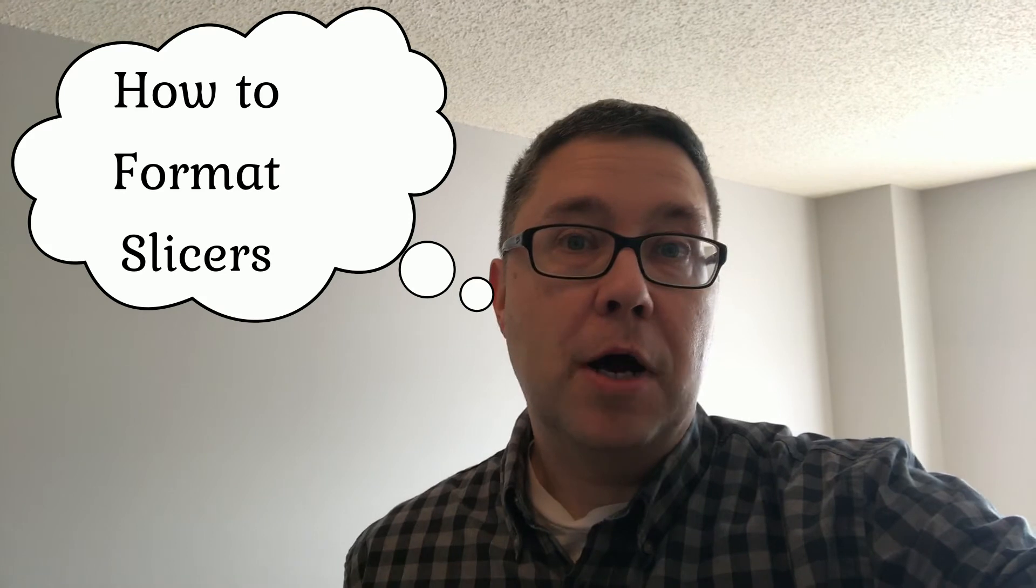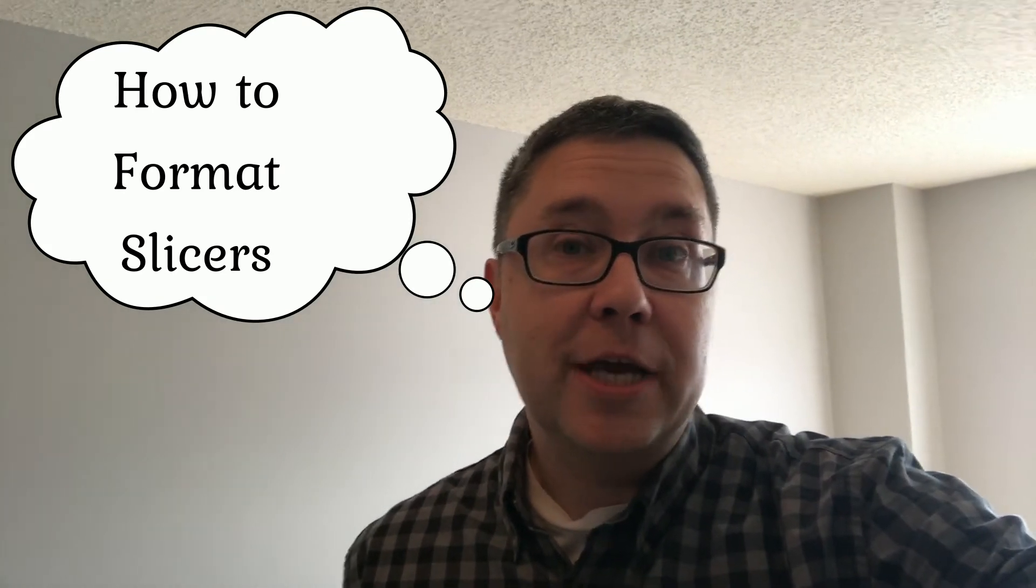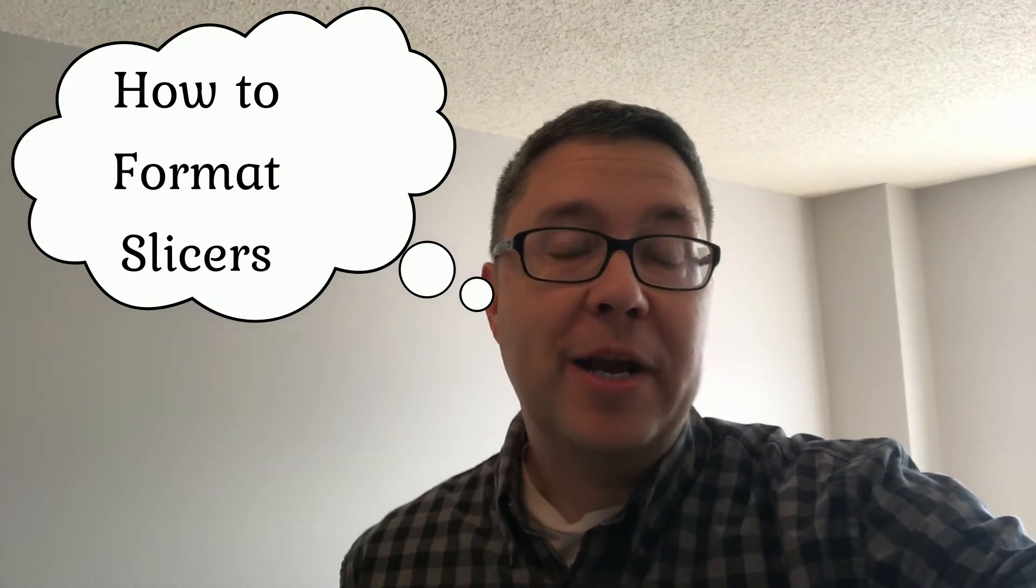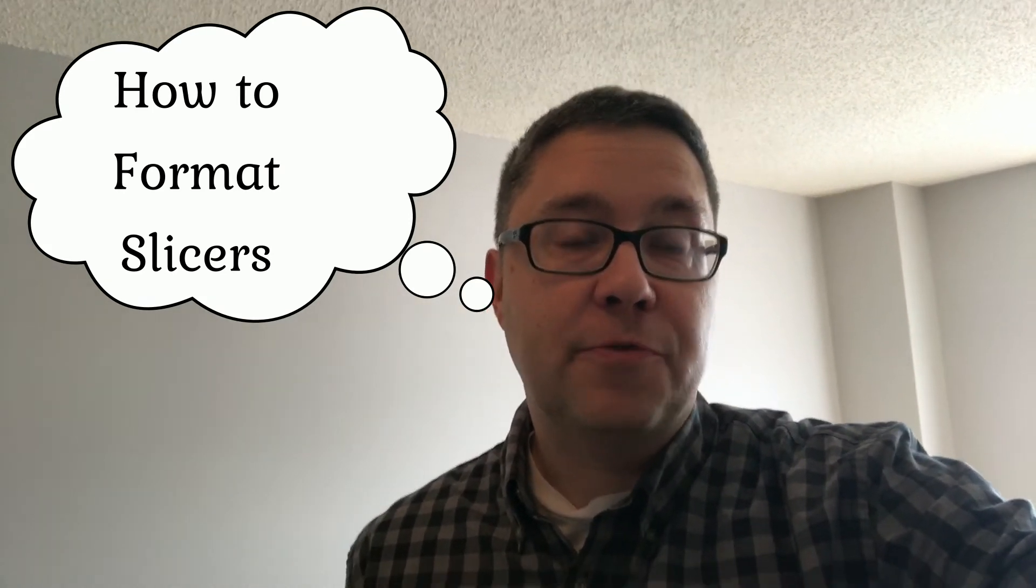Hey guys, this is Joe from Excel by Joe. In today's video I'm going to show you how to format a slicer to make it look like the rest of your table. Formatting slicers is not as straightforward as formatting other objects, so let's get right into today's video.